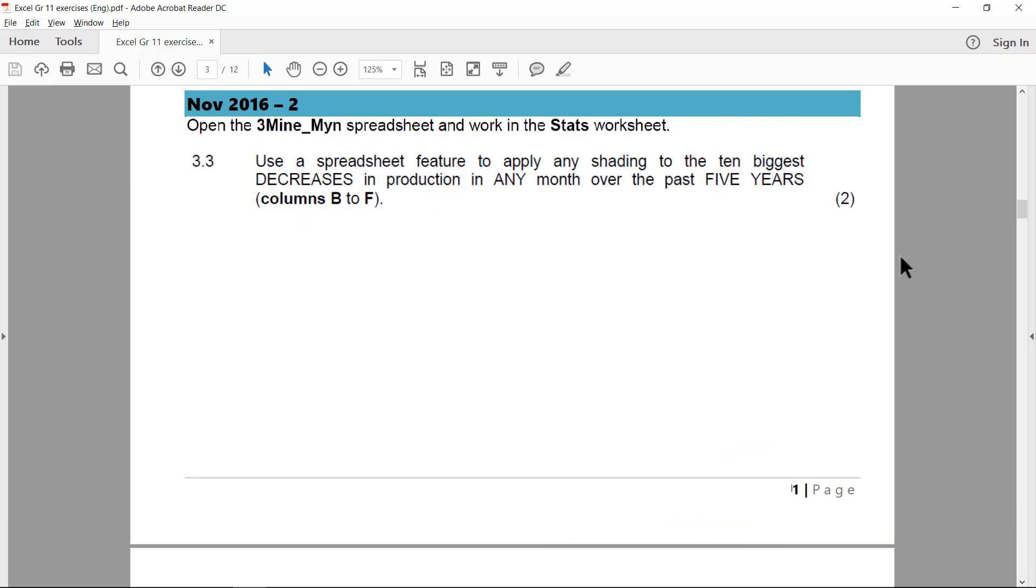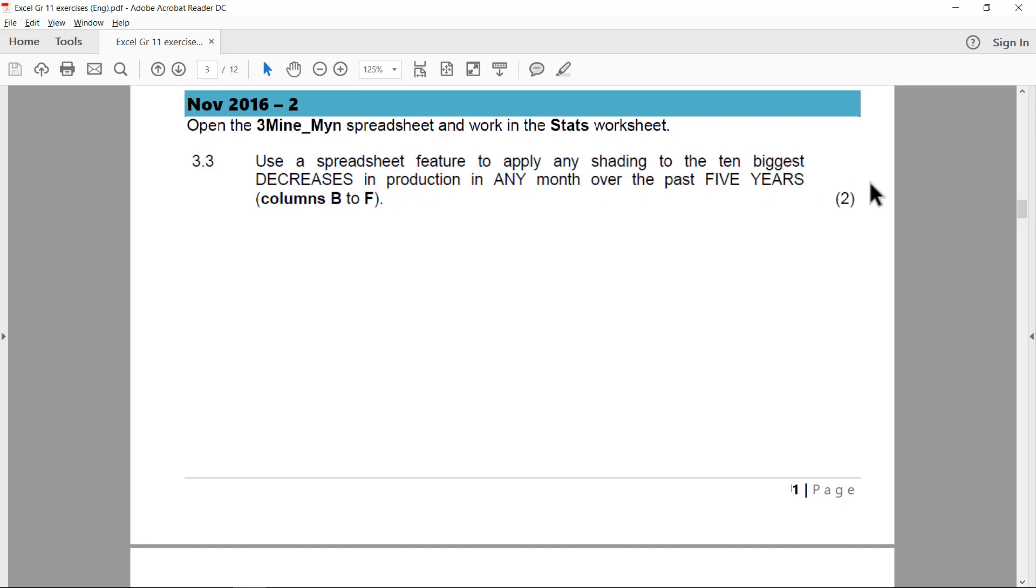For the last one, November 2016, three mine in the stats worksheet. We need to use a spreadsheet feature to apply any shading to the ten biggest decreases in production in any month over the past five years. That sounds very difficult. Column B to F.